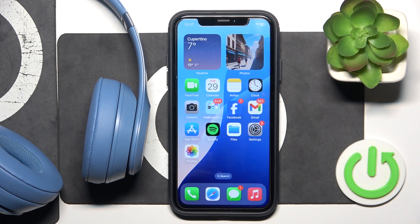Hello everybody and welcome. In this video I will show you how to find your headphones Beats Solo 4.